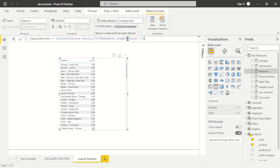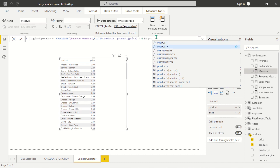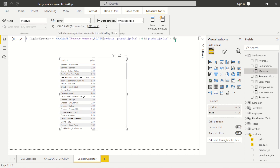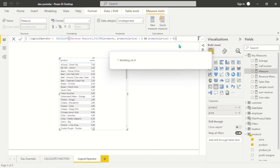Here comes the logical AND operator — we use the double ampersand sign. We'll add another expression. You can pass in as many expressions as you want in one filter function. I want to return product price less than six and product price greater than four.